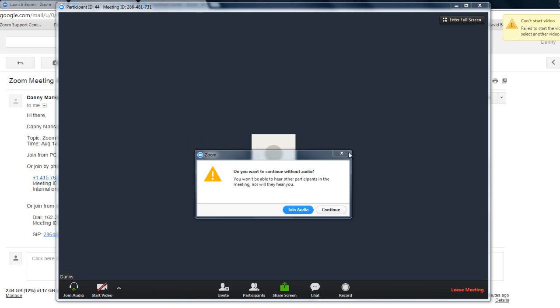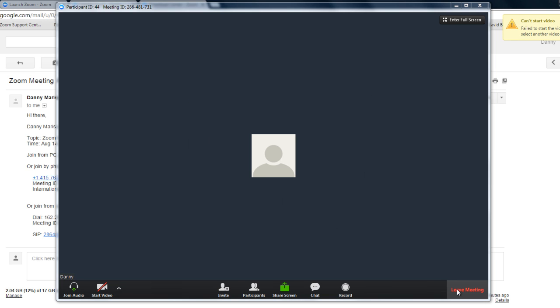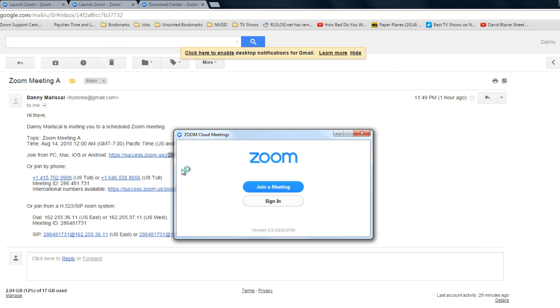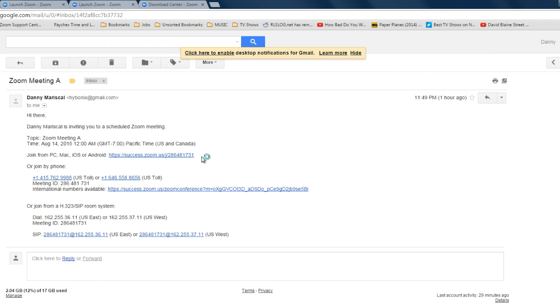So basically it's that easy to get into a Zoom meeting. Just one thing to note, sometimes a web browser might reject this link. It's very rare but if it does, it doesn't do the process of launching that Zoom launcher.